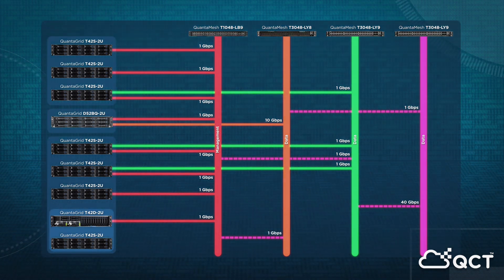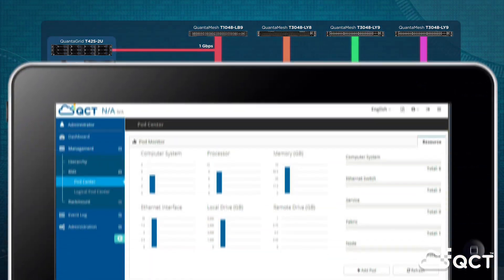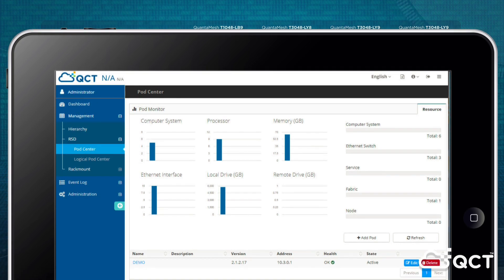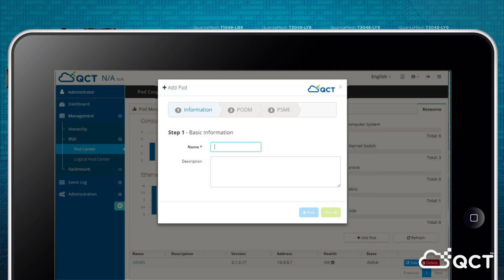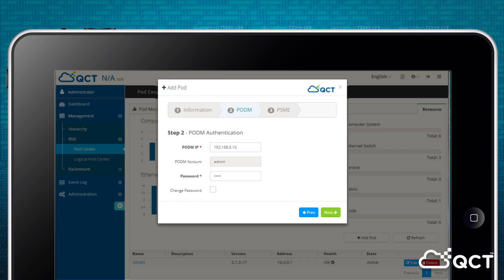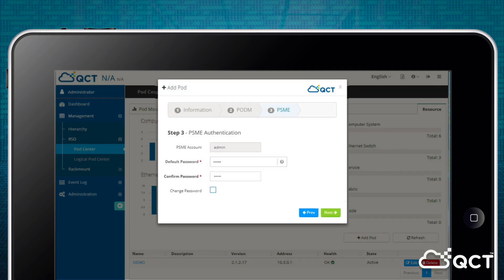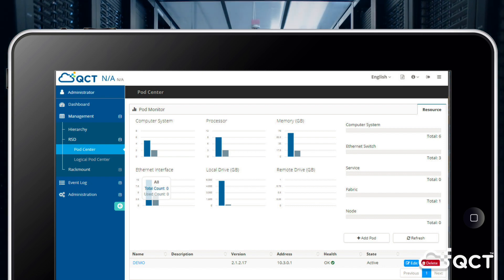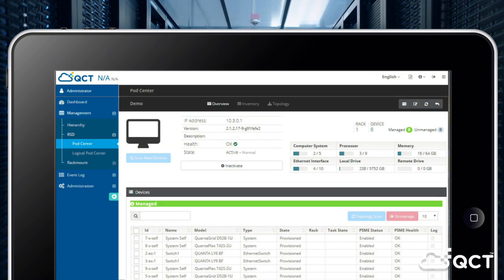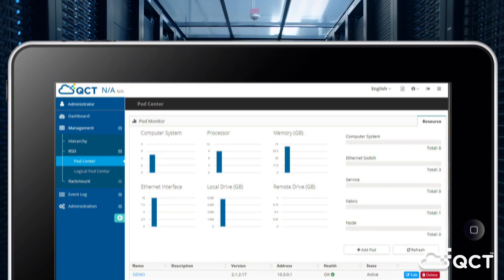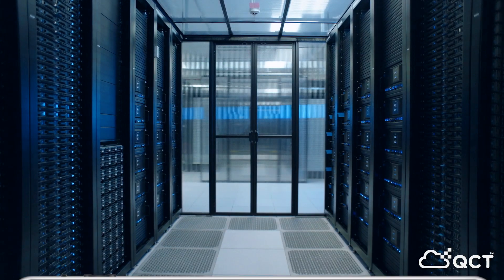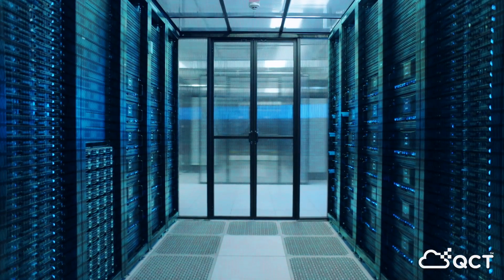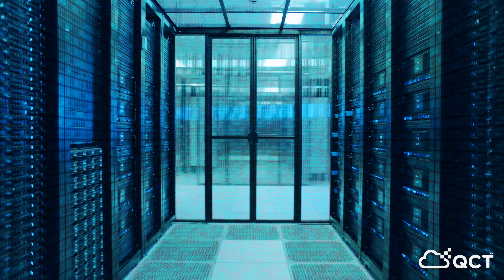A singular, easy-to-use interface allows IT teams to deploy OS services quickly and efficiently for each virtual data center from RackGo R, reducing the time of getting multiple racks up and running from weeks to just hours.